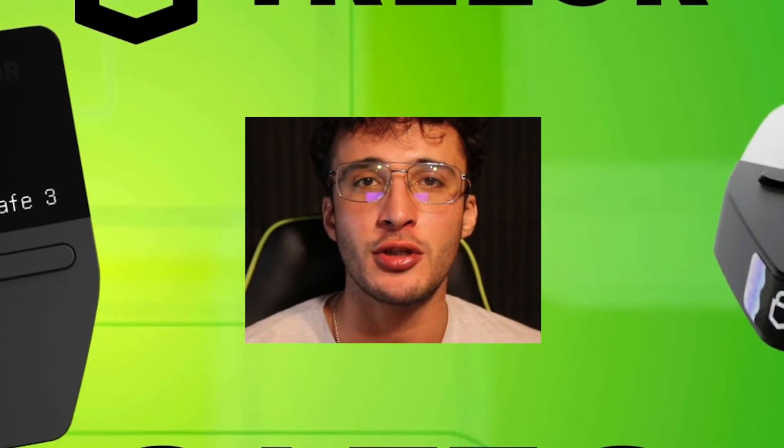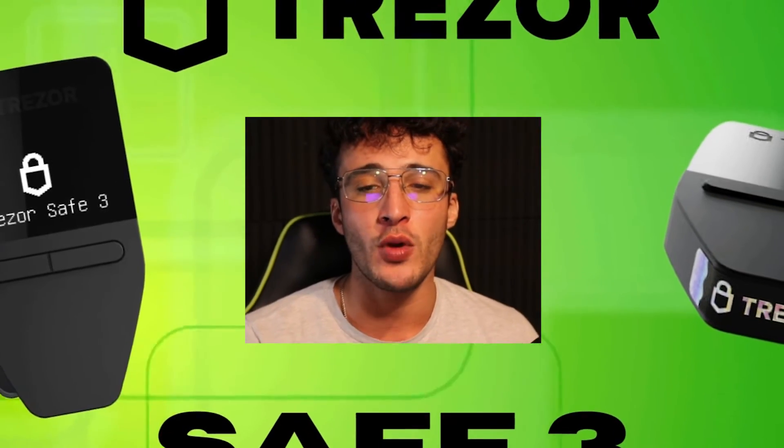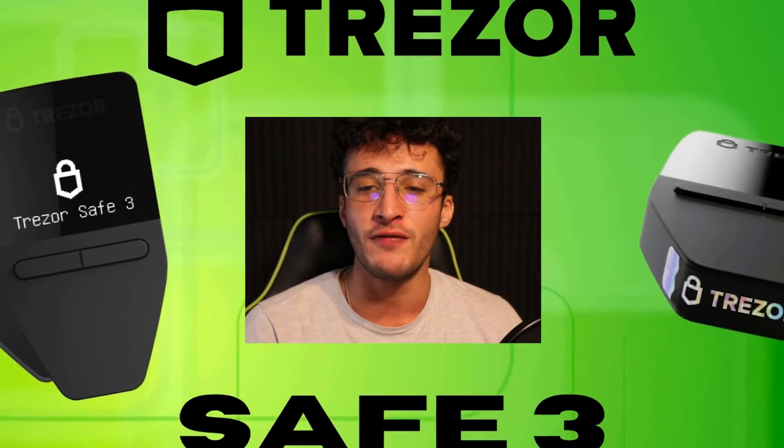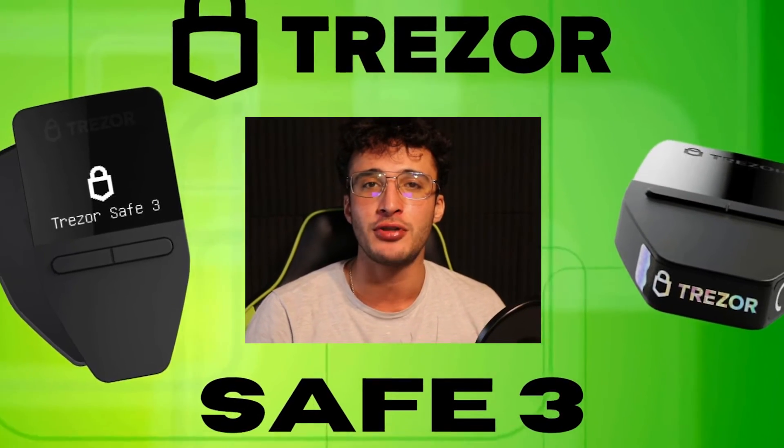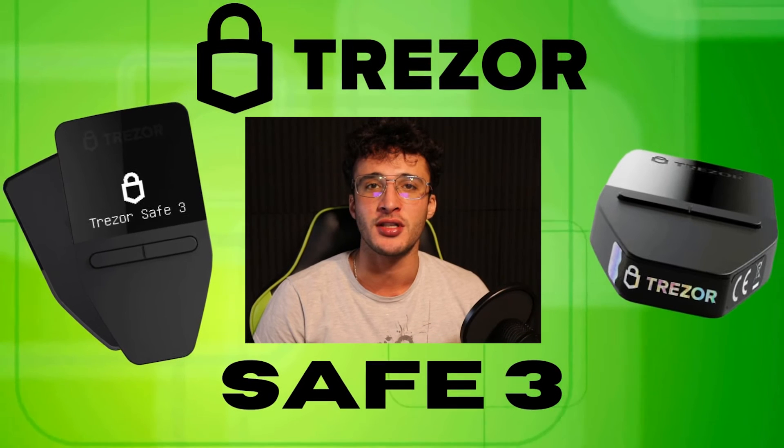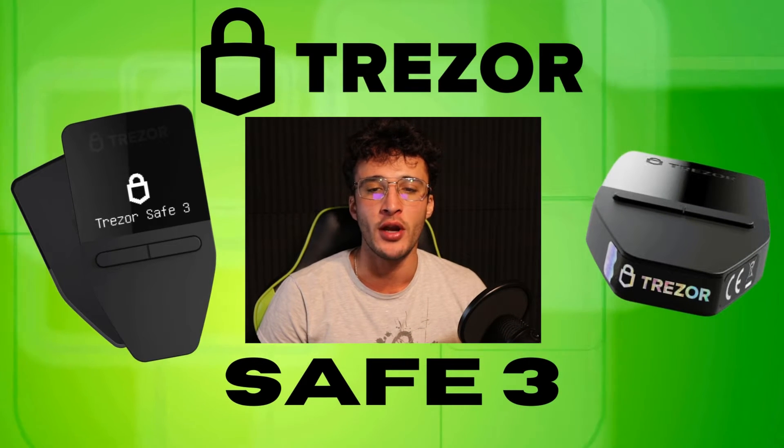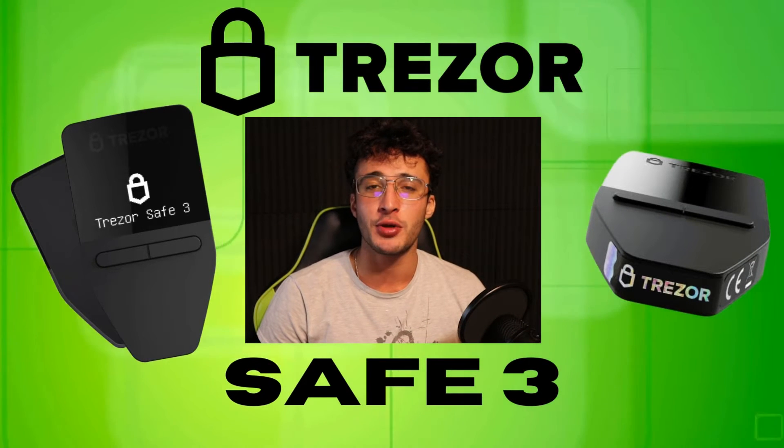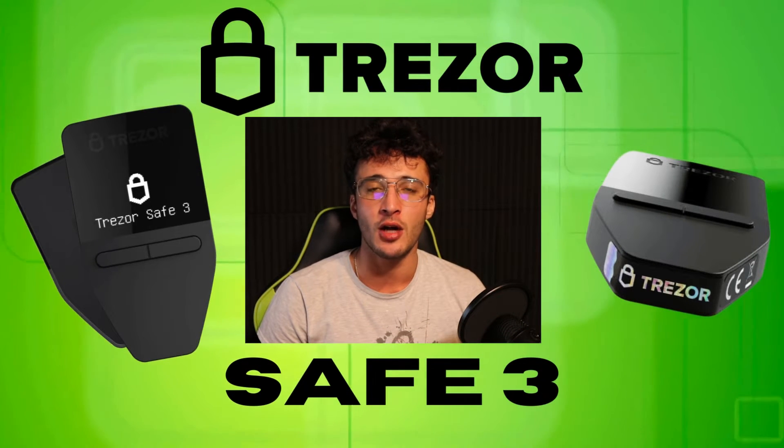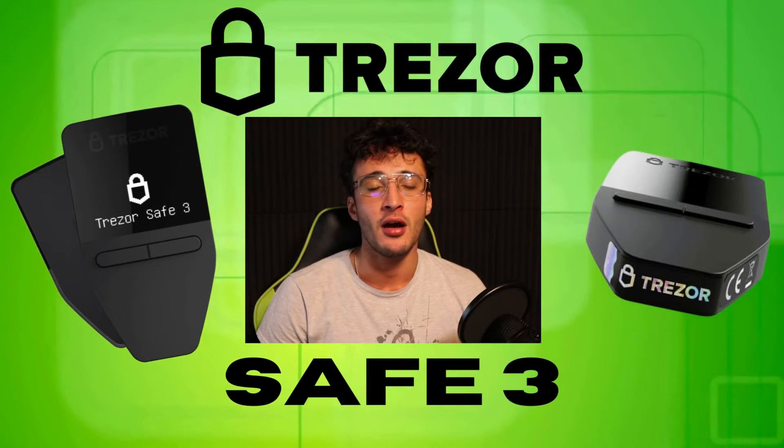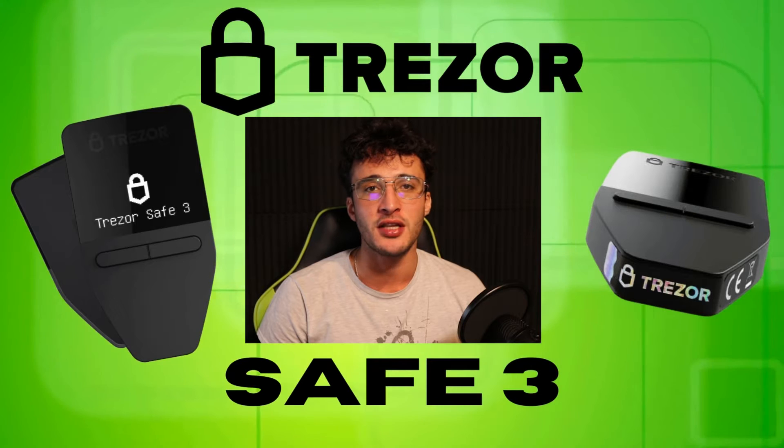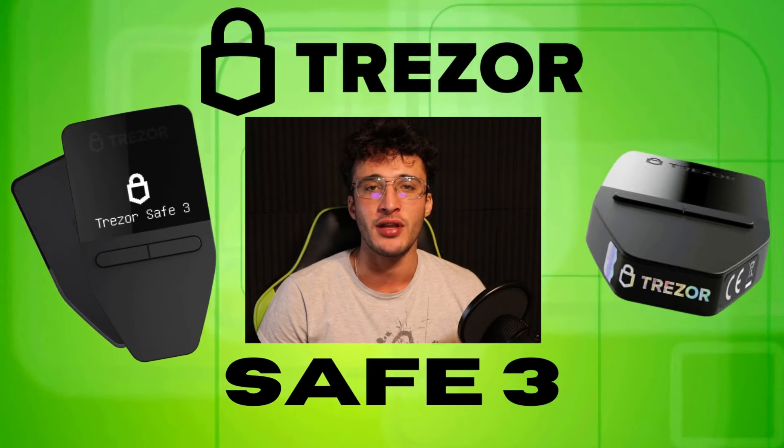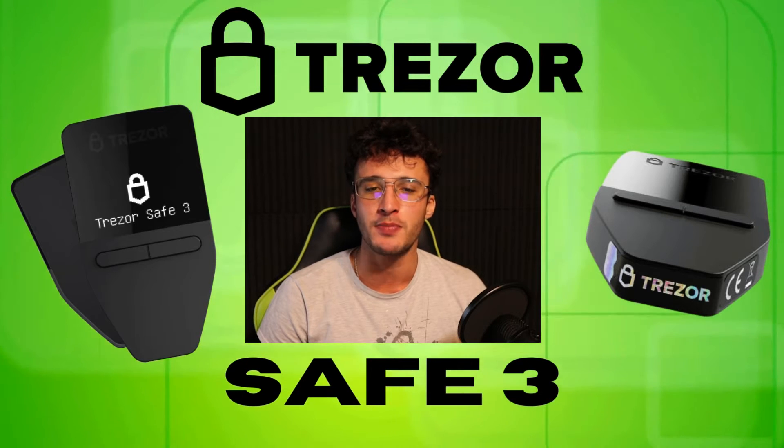The new Trezor Safe3 hardware wallet has finally hit the markets. It is the newest and most affordable hardware wallet to come from Trezor. In this video, we will unbox, review, and show you how to use the new Trezor Safe3 hardware wallet. In my opinion, Trezor is the best hardware wallet brand, especially after the scenario that happened with Ledger a few months back.